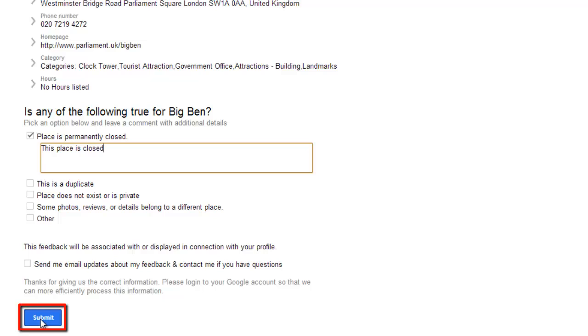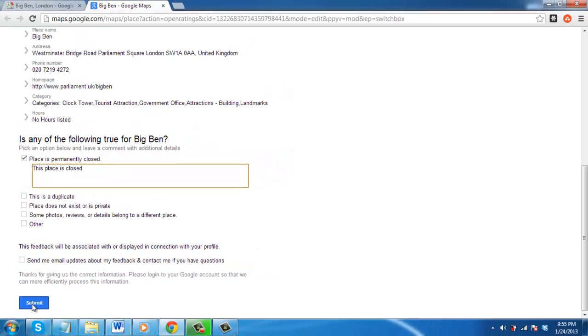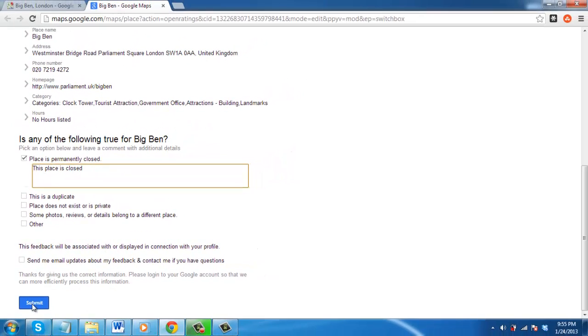As this is just an example and Big Ben is not closed, we won't complete the process here, but this is how to remove a Google Map listing.